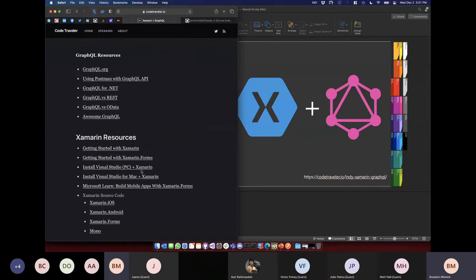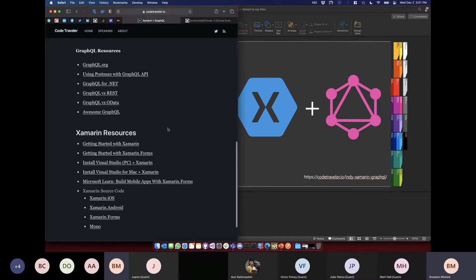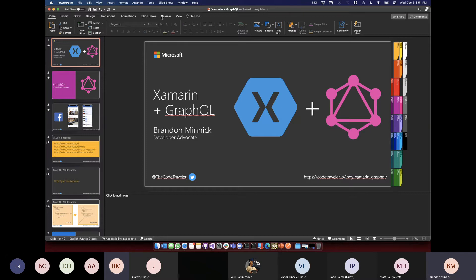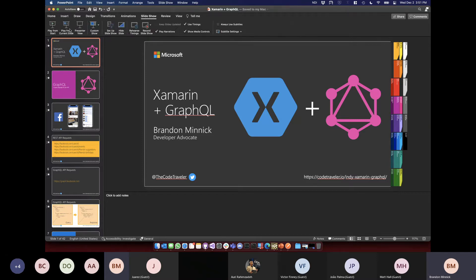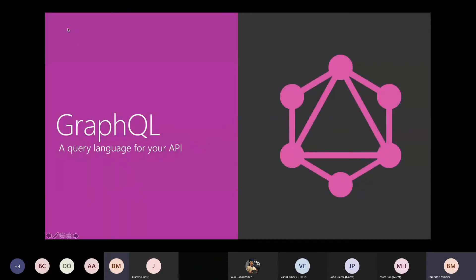If you want to learn even more, I've included links that were helpful when I was learning GraphQL, as well as Xamarin resources for any colleagues who haven't tried Xamarin yet. Let's get into it — we only have about an hour and I could talk for days. So, what is GraphQL? Think of it as a query language for your API.